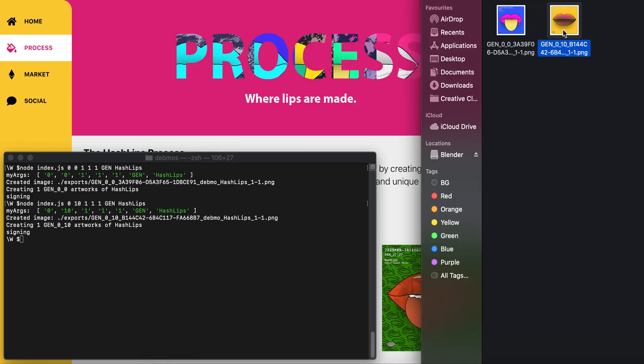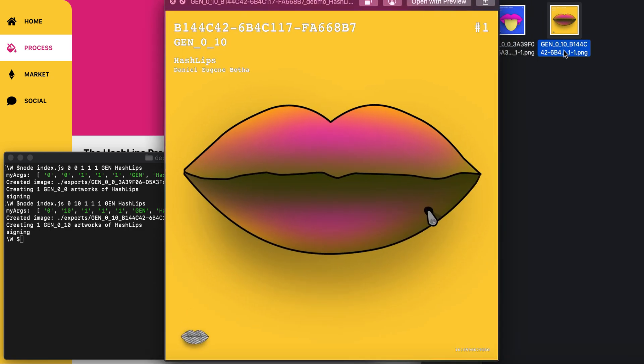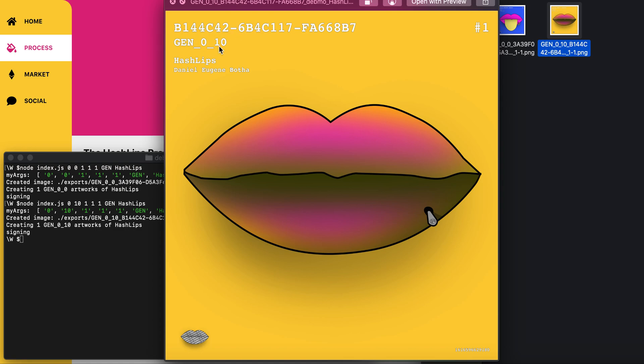I'll run that again. You can see it chose a yellow background with these lips and a piercing add-on. At the bottom left corner we have some rarities—this is a common lip.